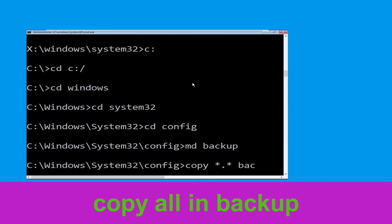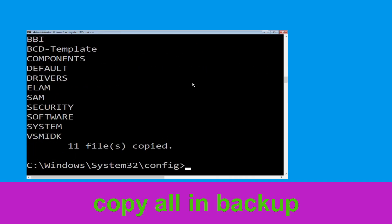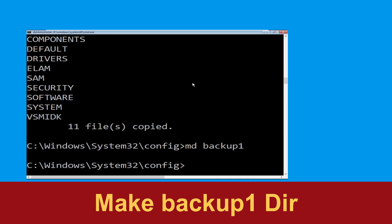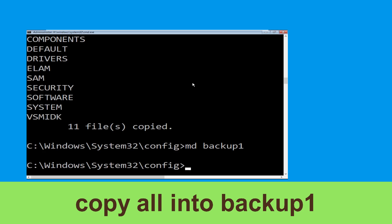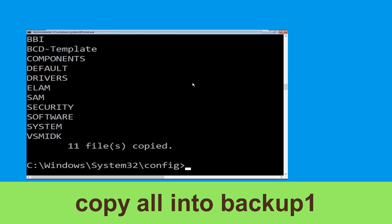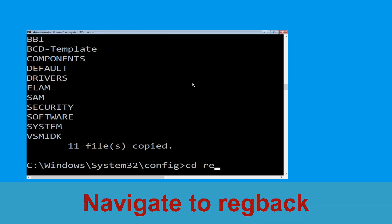Type: copy *.* backup and hit Enter. Now execute this command — type: md backup1 then hit Enter. Now type: copy *.* backup1 and simply hit Enter to execute the command.